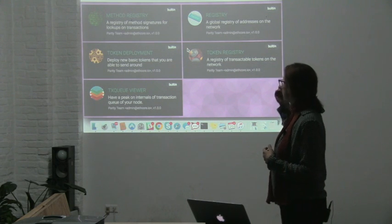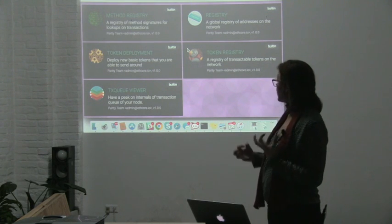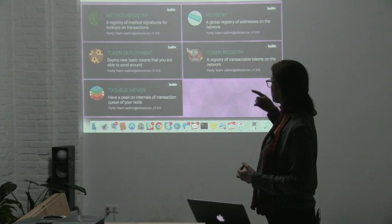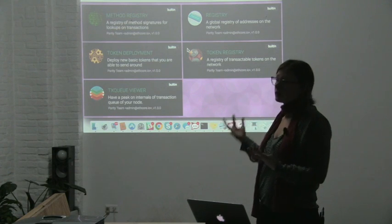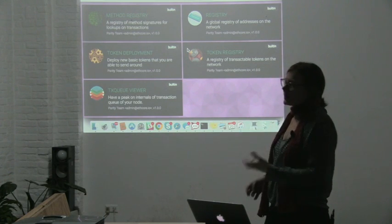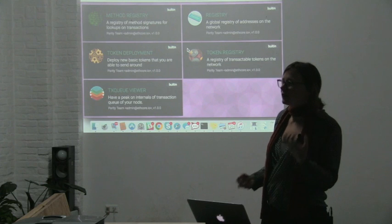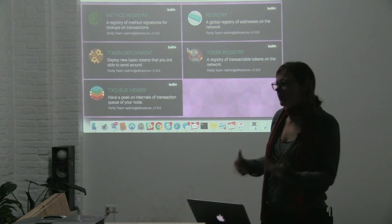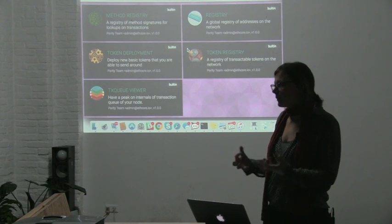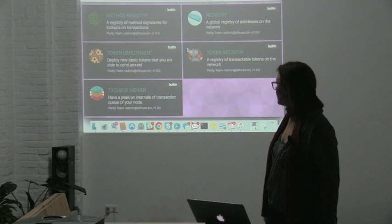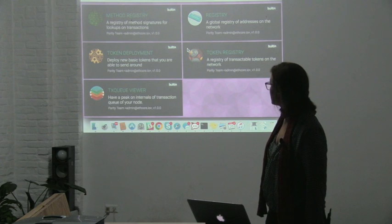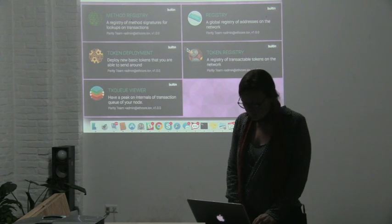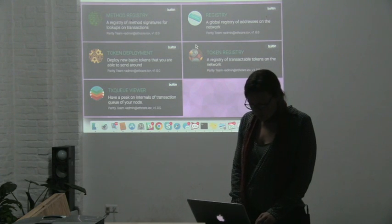It comes directly with a couple of decentralized applications, namely some registrars, a token deployment if you want to create your own token. At this stage it's all a bit play school just to give you a sense of where things are heading with this browser integration.